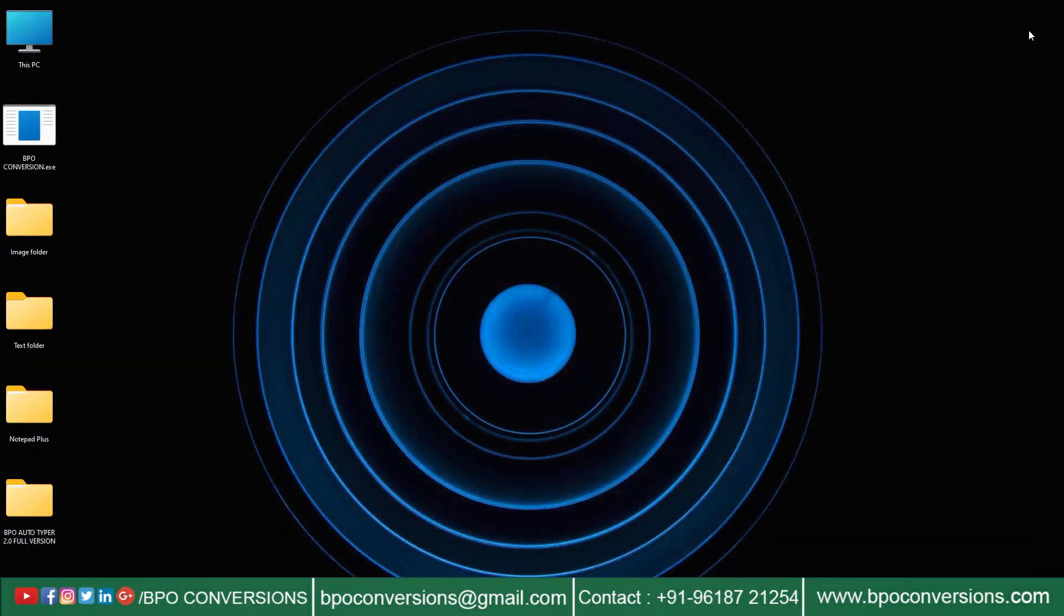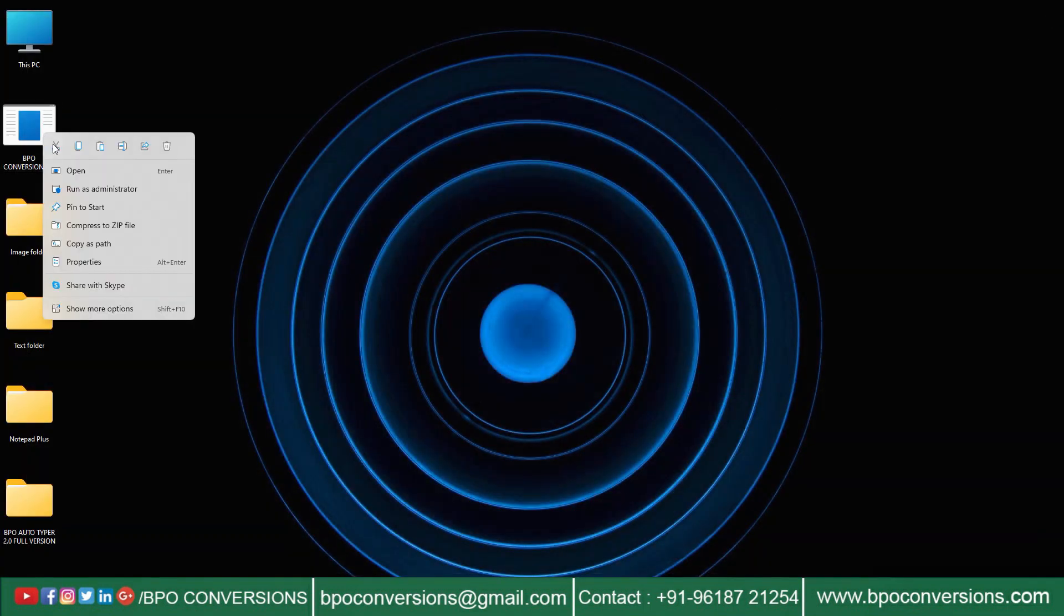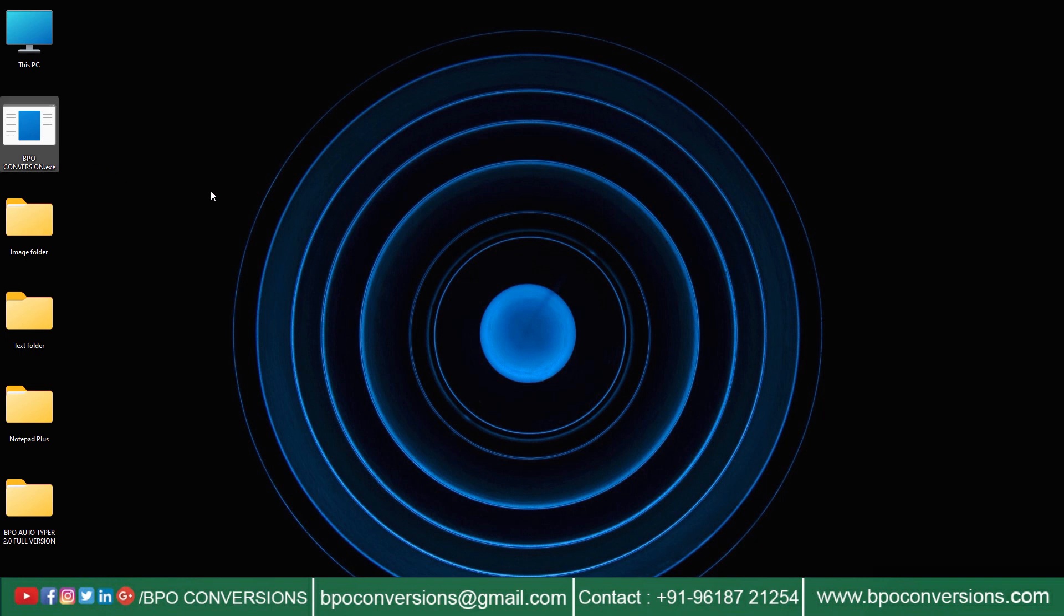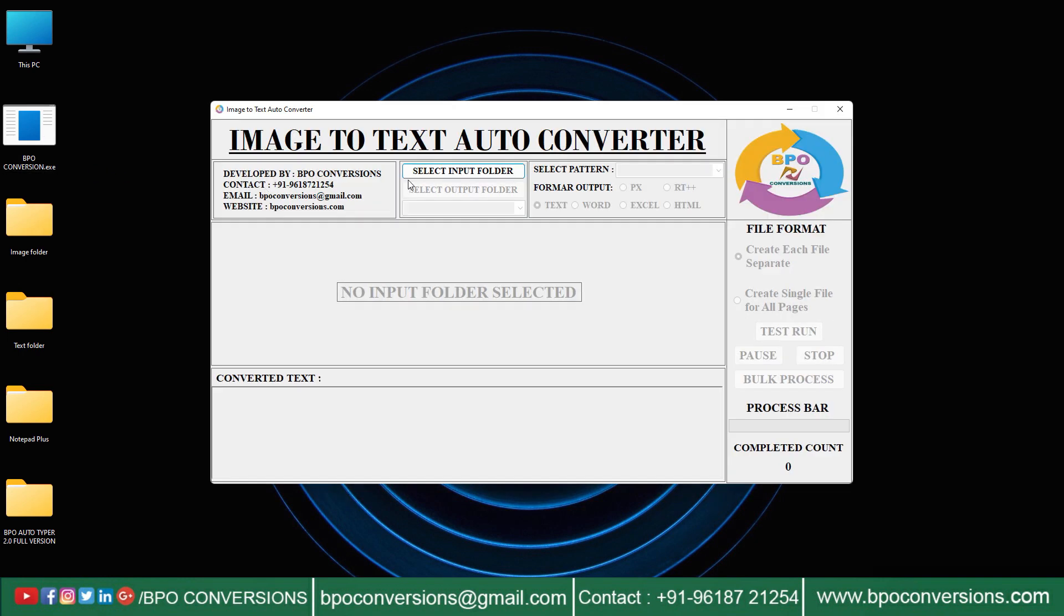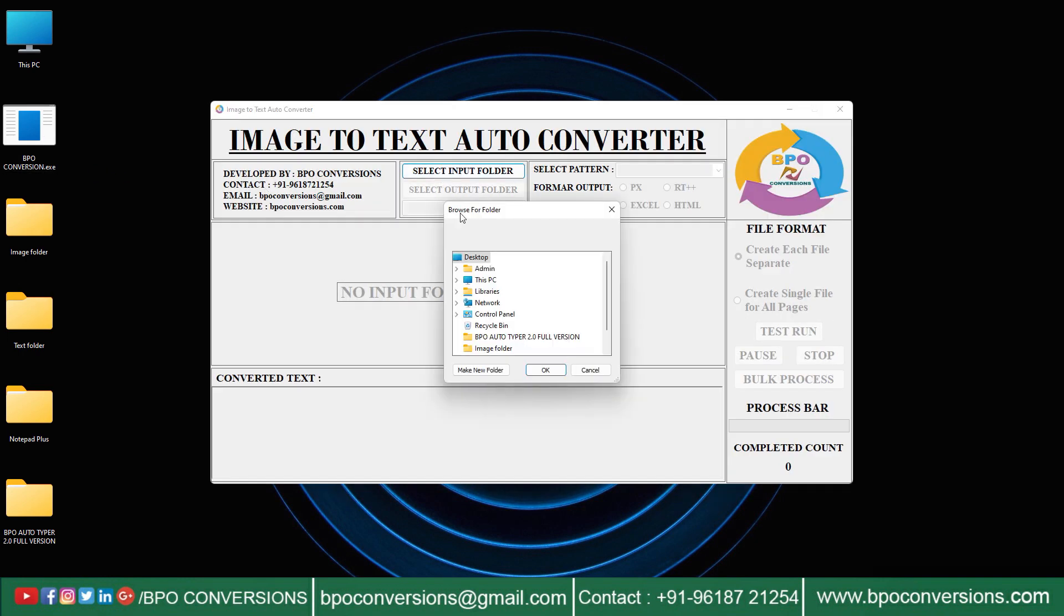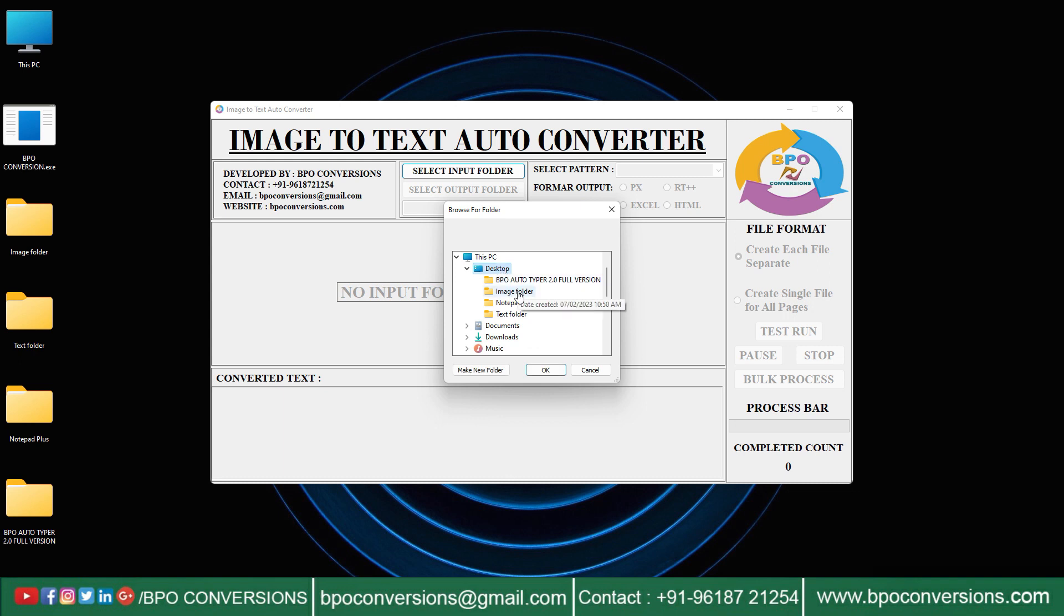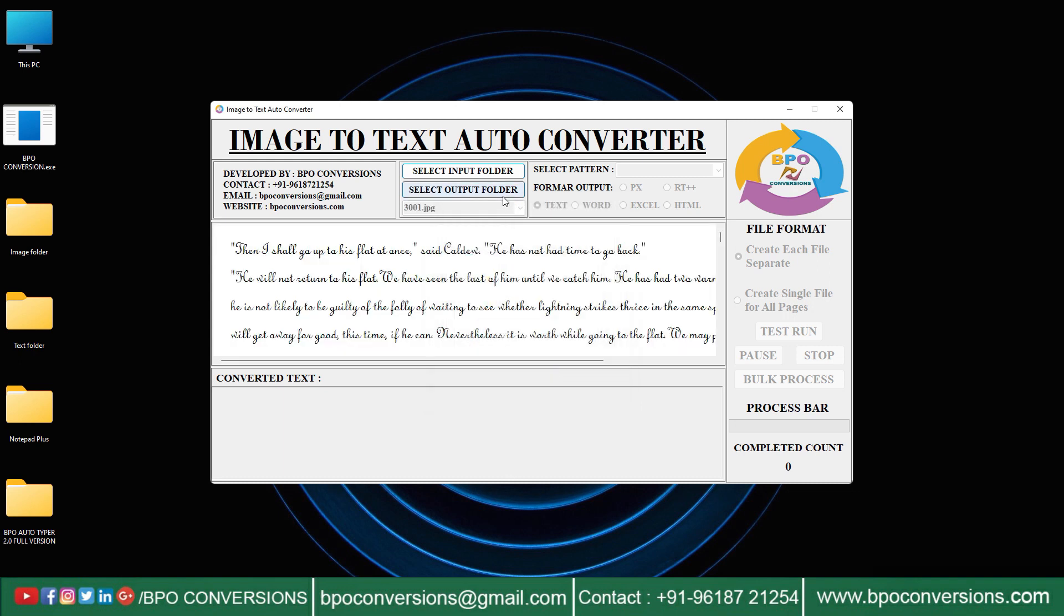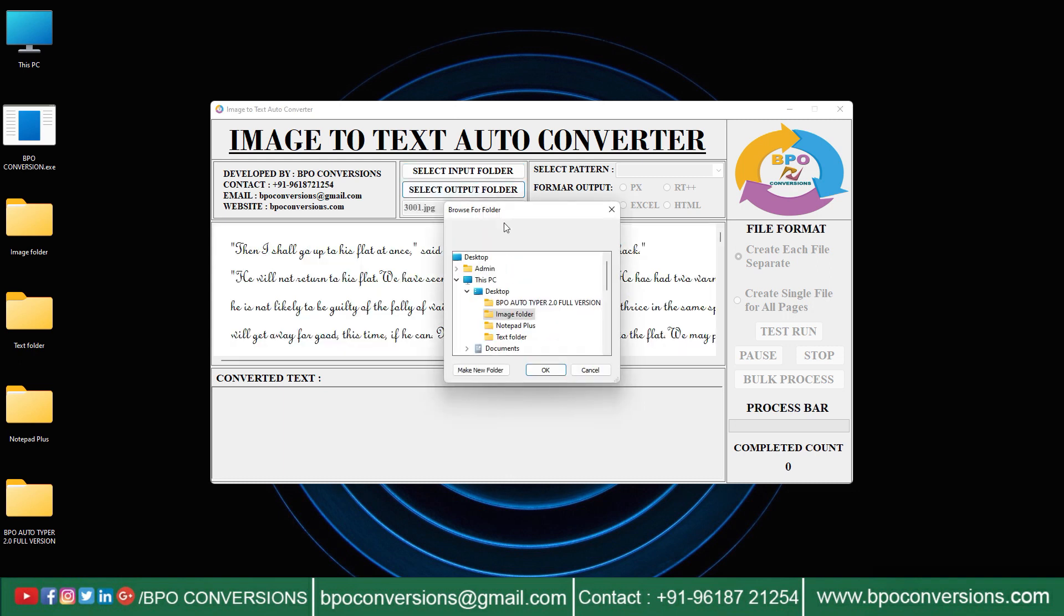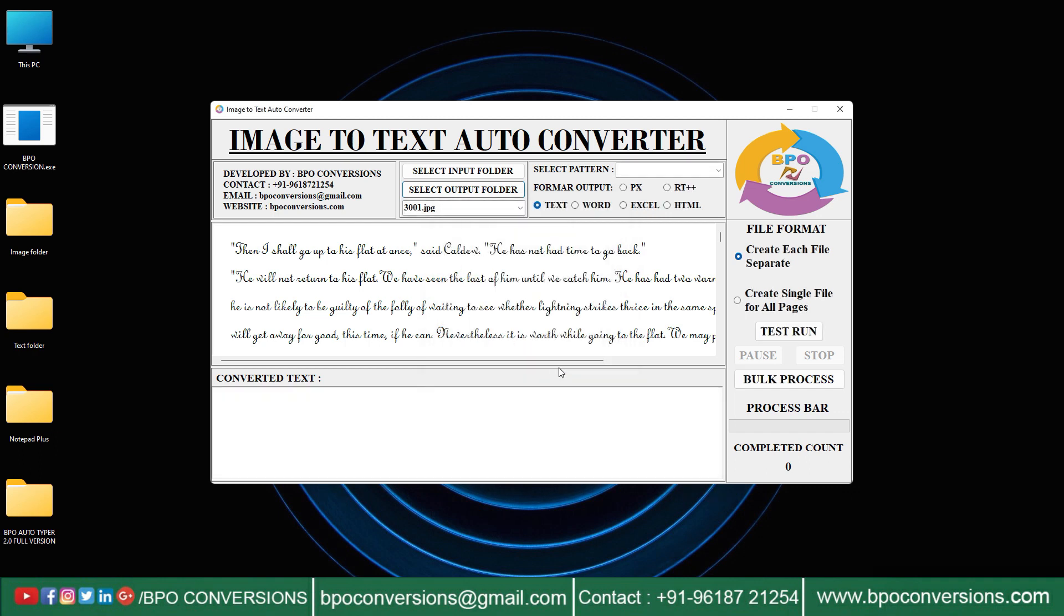Now we will show you how to convert image to text with our BPO image to text converter software. Select input image file. Select empty output folder. Select image file.